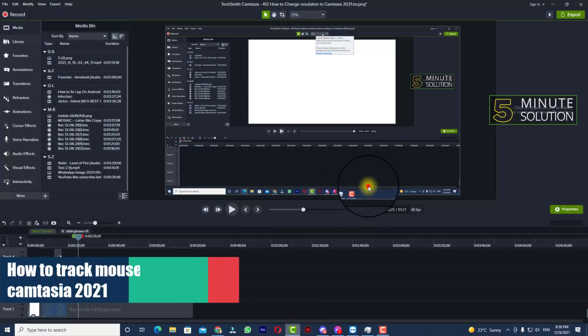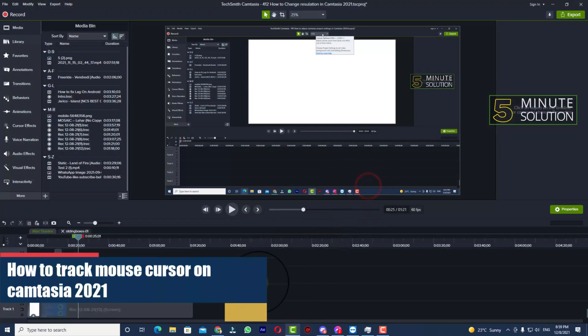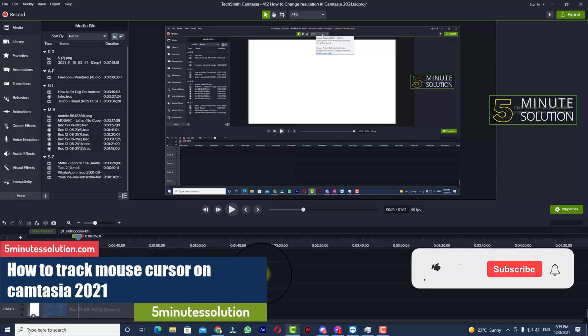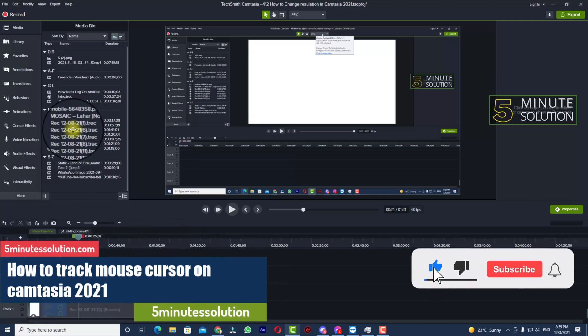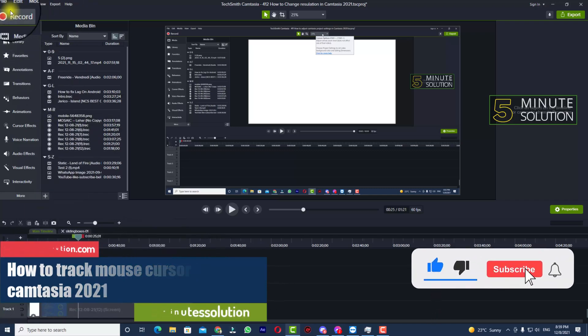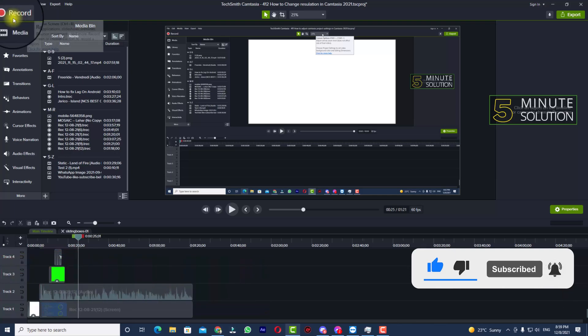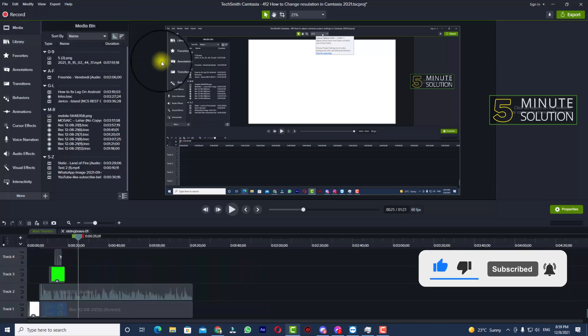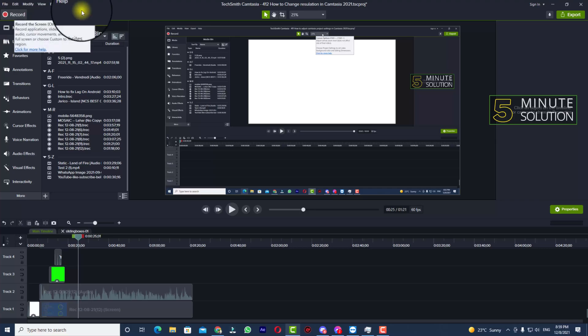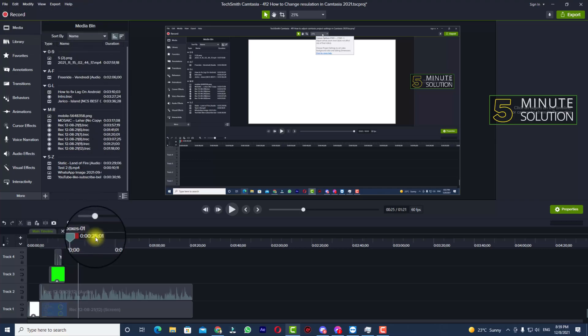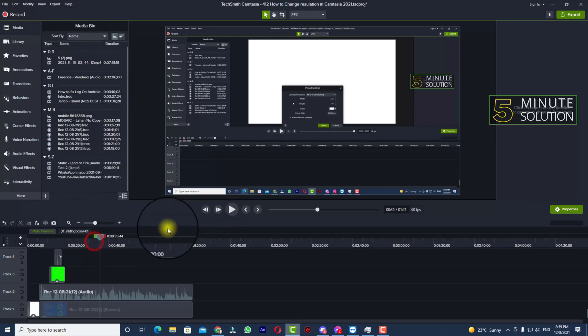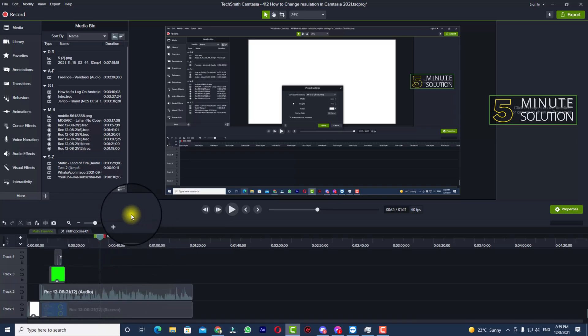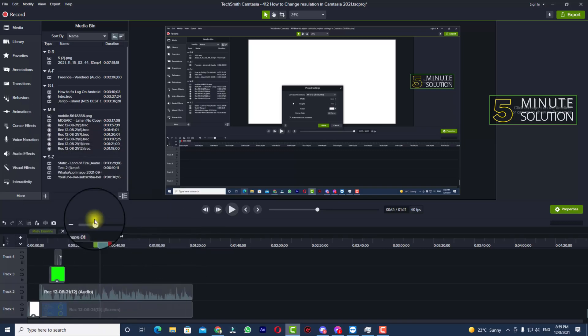Hello, what's up guys! In this video I'll show you how to track mouse cursor in Camtasia recording. So if you have recorded any screen record or clip using Camtasia recorder, what you can do is track the mouse cursor. Let